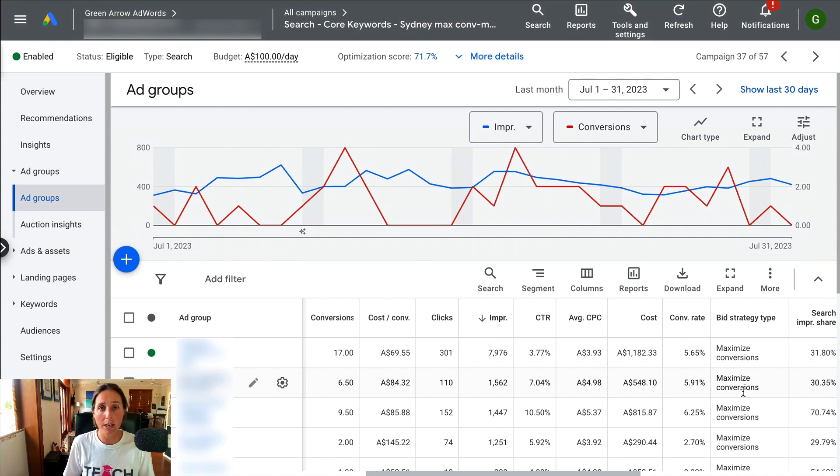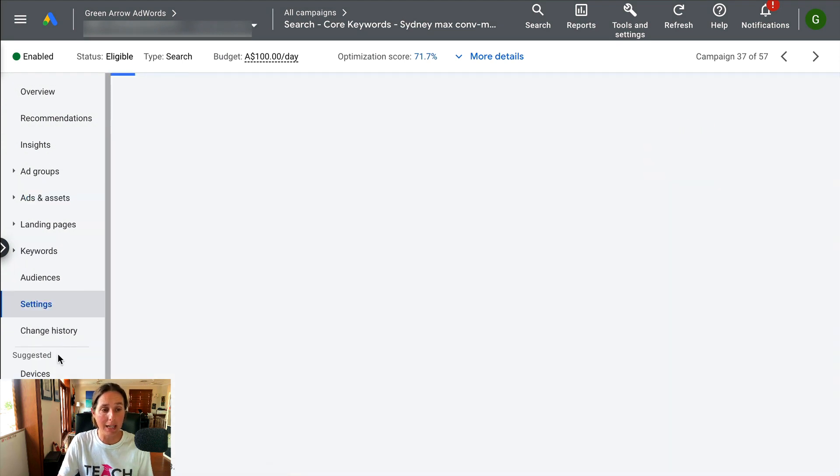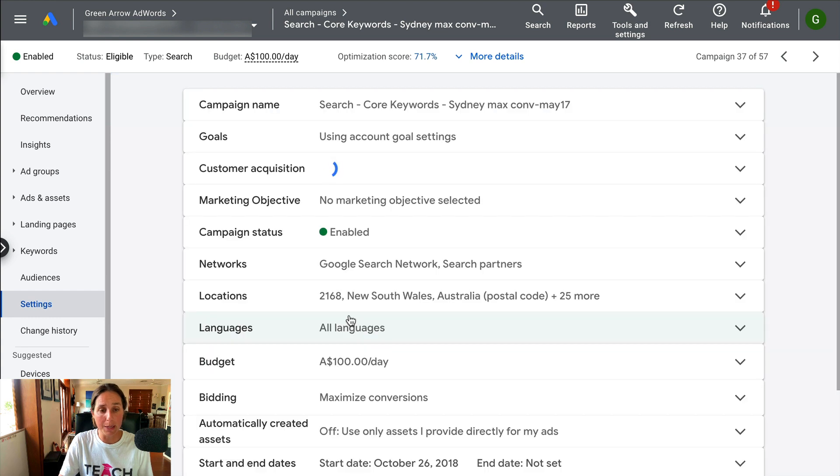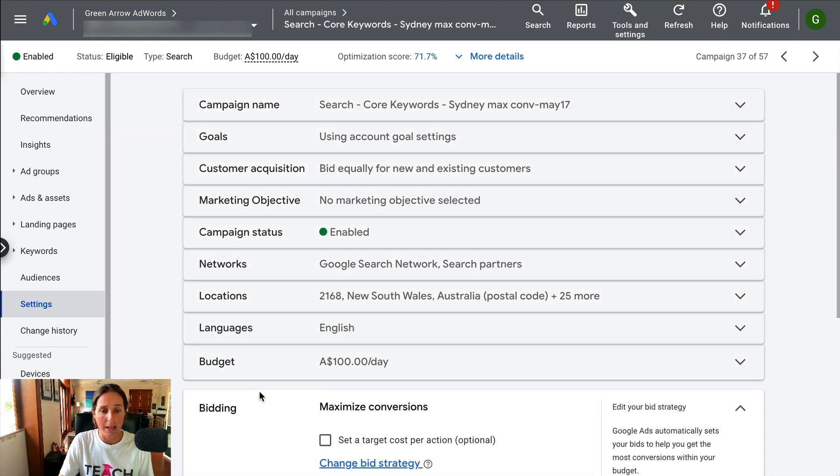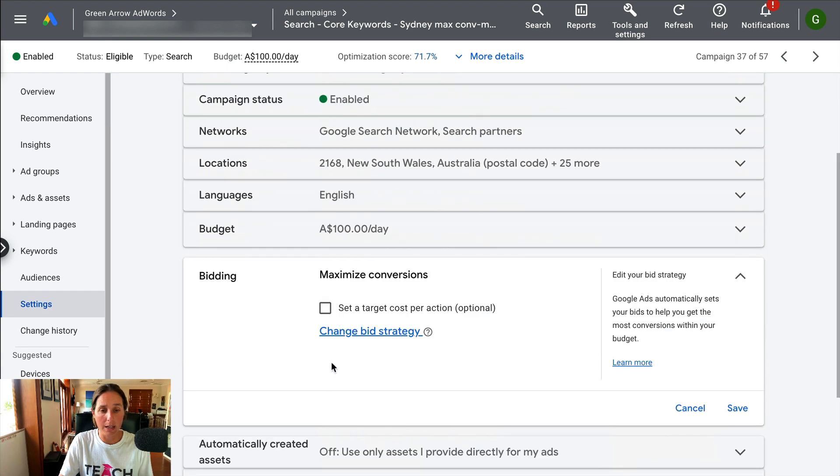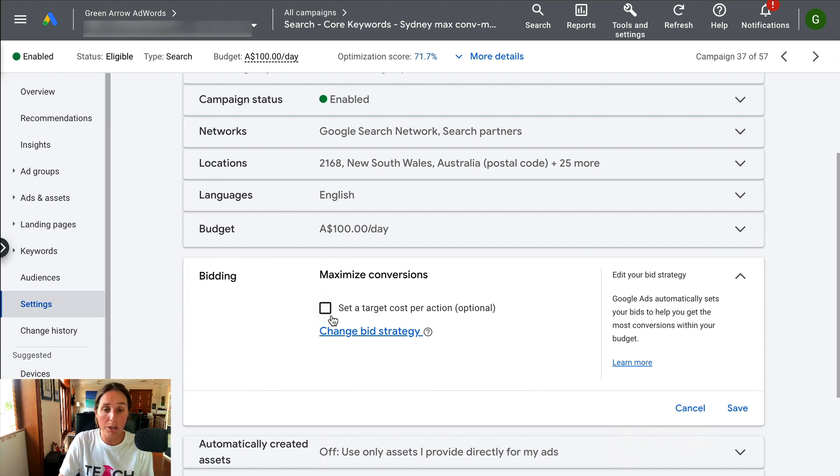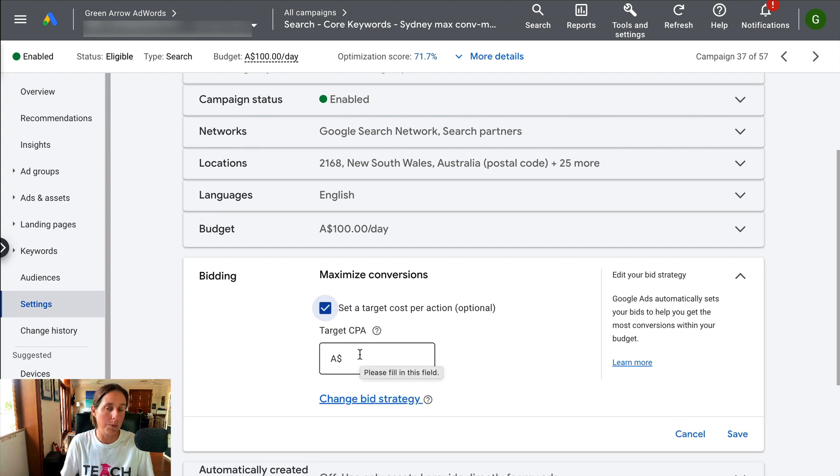So the way you can set this up is if you go to the settings of the particular campaign and you then scroll to the bidding section here, maximize conversions, and then you can set it to be maximize conversions here. If you did want to do the target CPA option, you would then click this and set a target CPA amount.